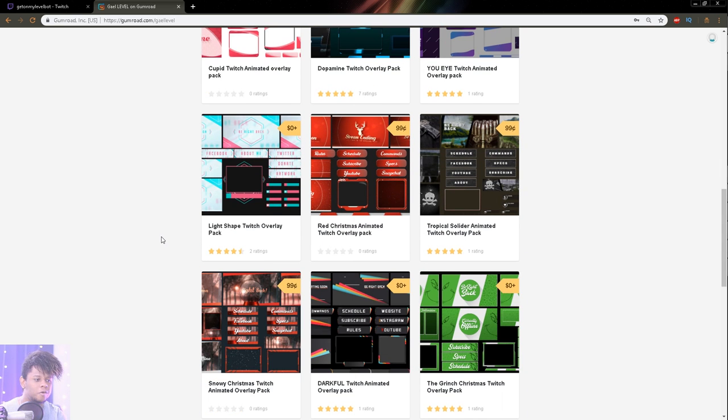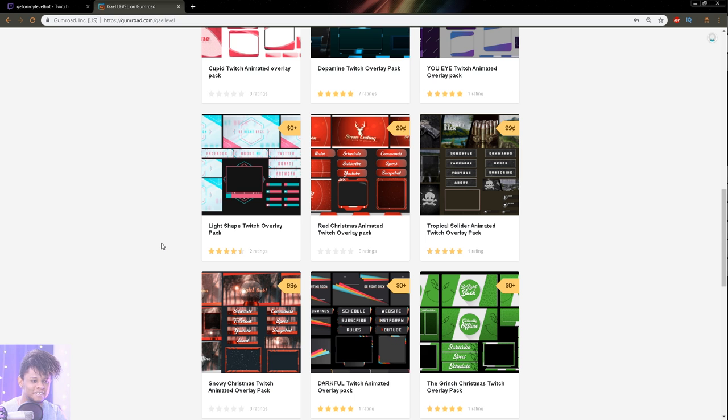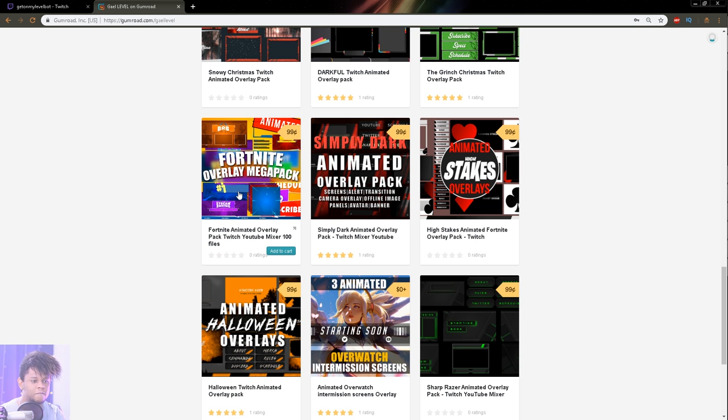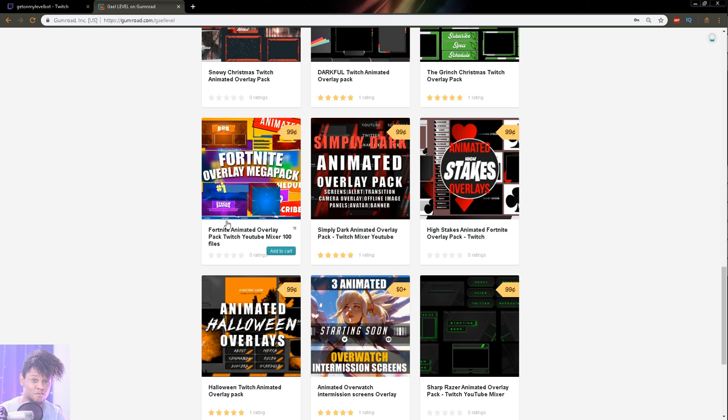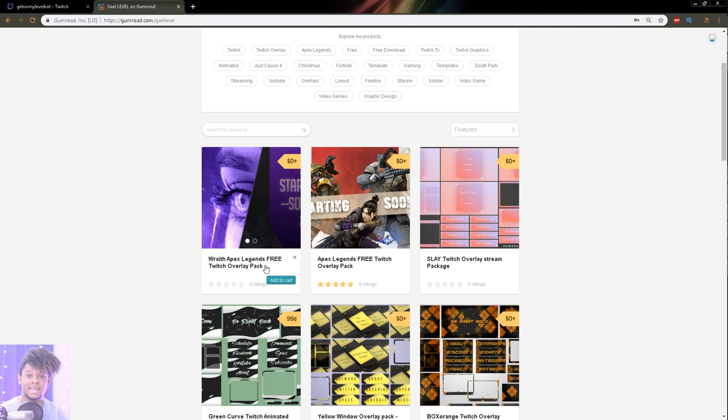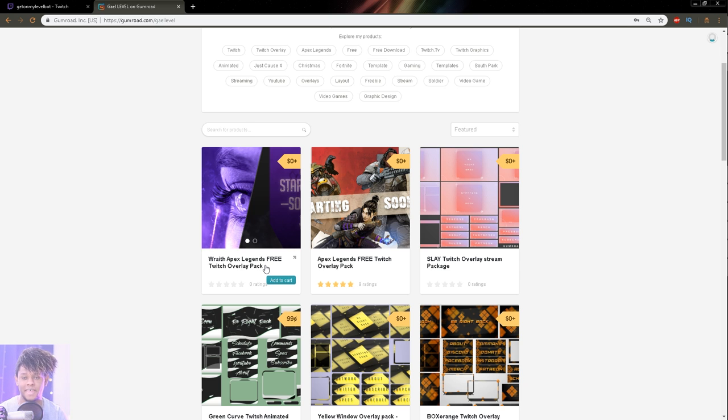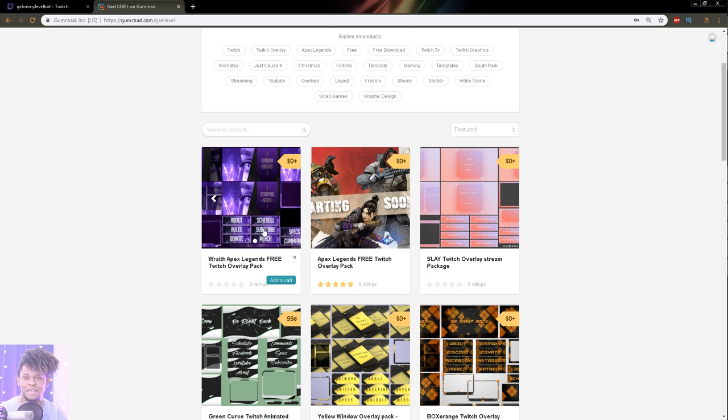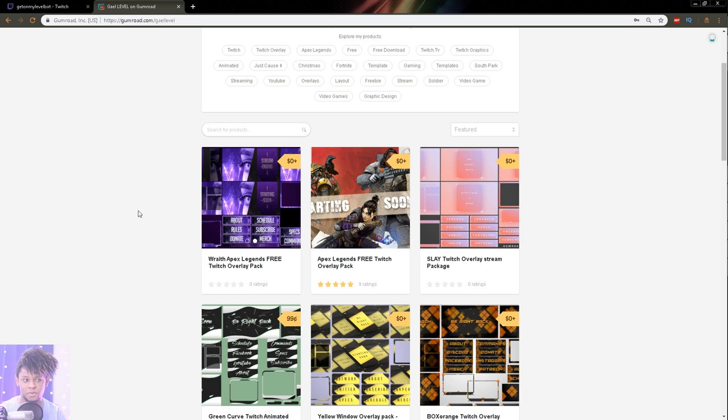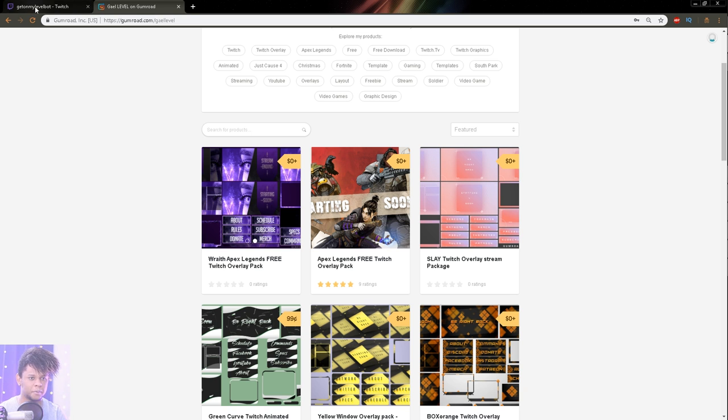As you can see, they're not all free. But those that are not free are like 99 cents. They're literally cheaper than water. For this Fortnite pack, it's animated. You get over 100 files for 99 cents. That's less than a cent per file. So what we're going to be using for an example at this moment is going to be the latest Wraith Apex Legends free Twitch overlay pack on gumroad.com slash gal level.